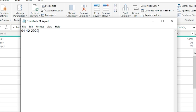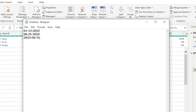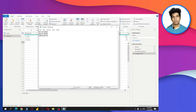Another date format is Month, then Date, then Year. And yet another format is Year, then Month, then Date. So these are some of the different types of date formats that exist.